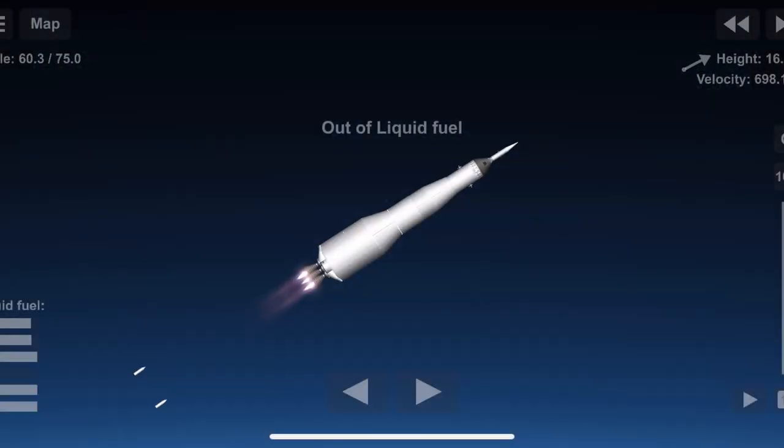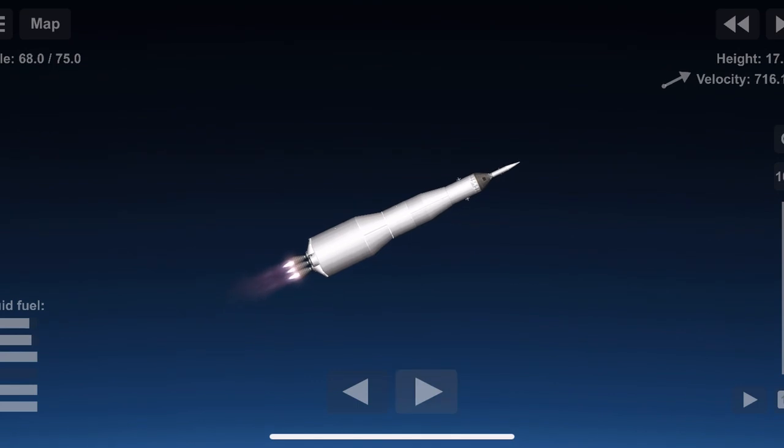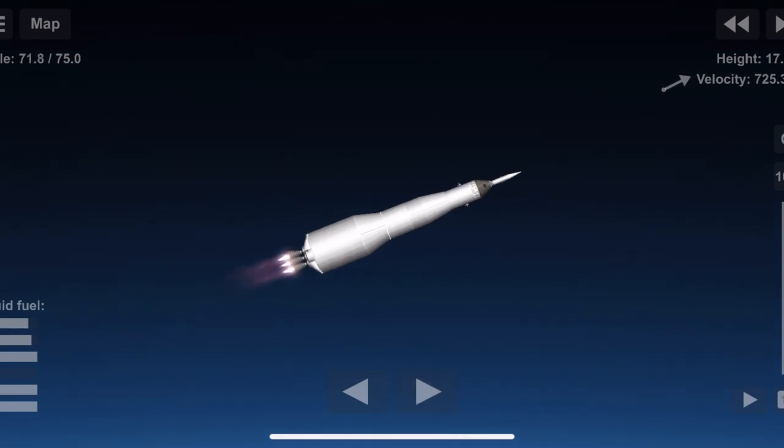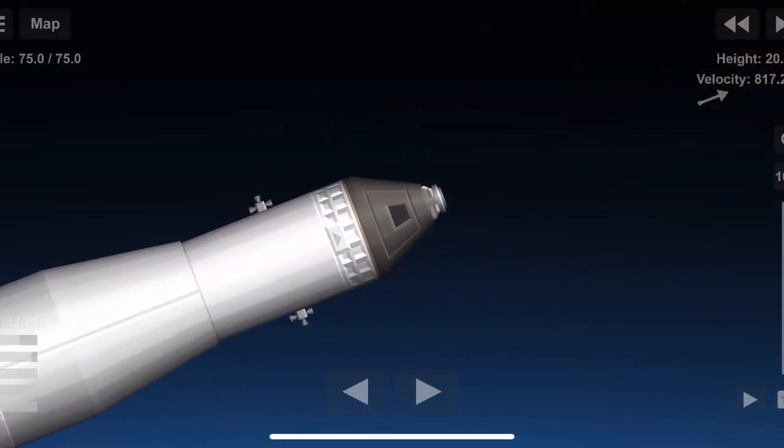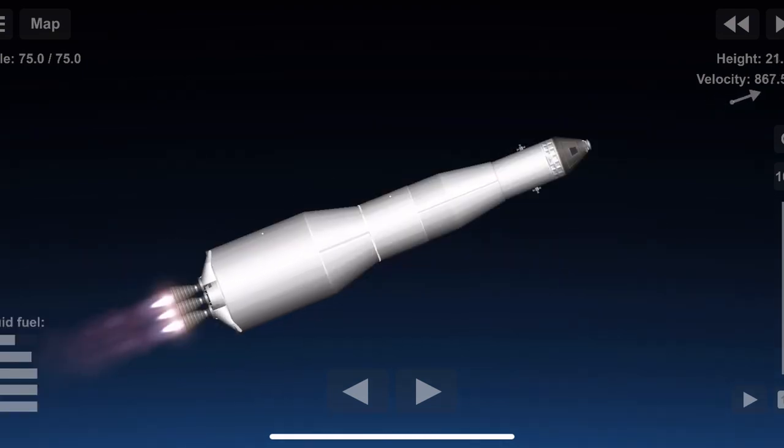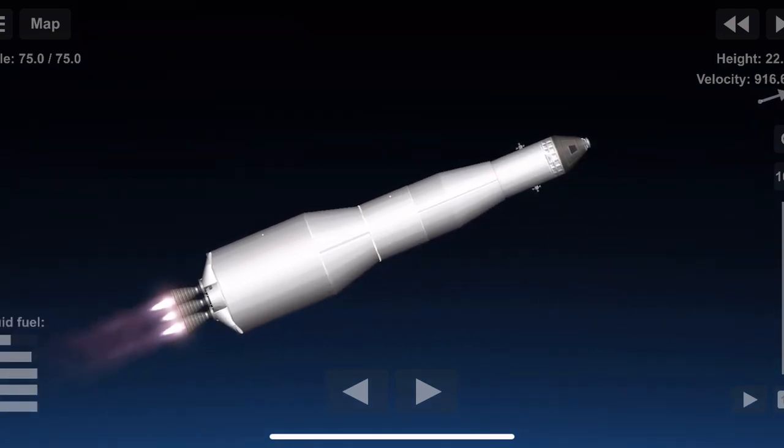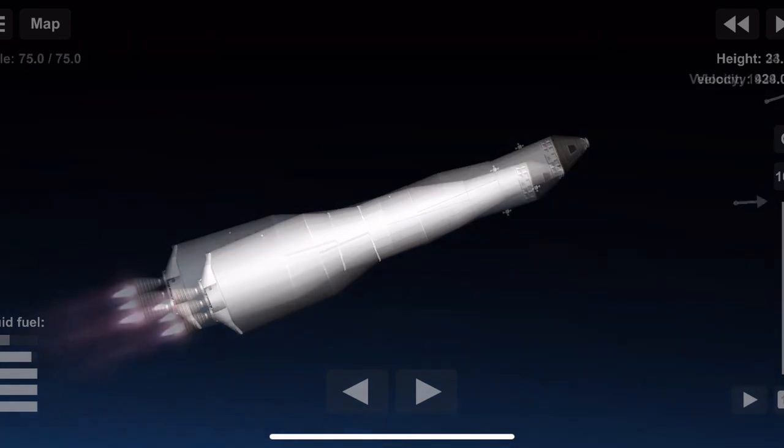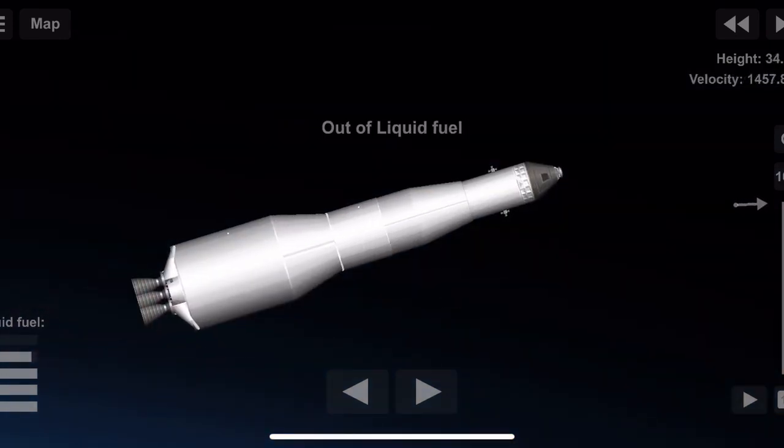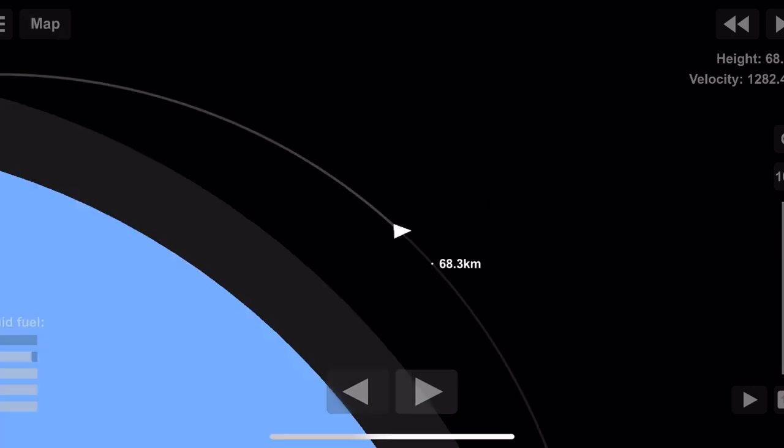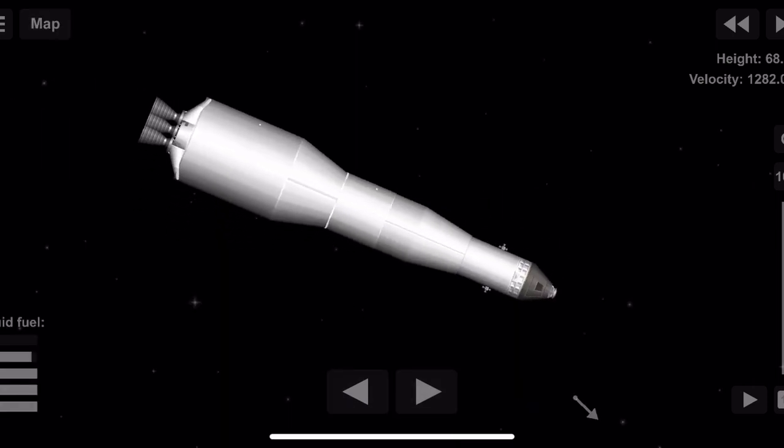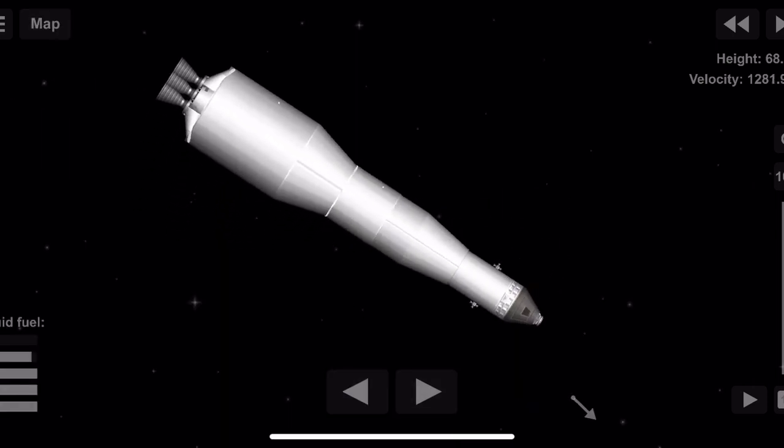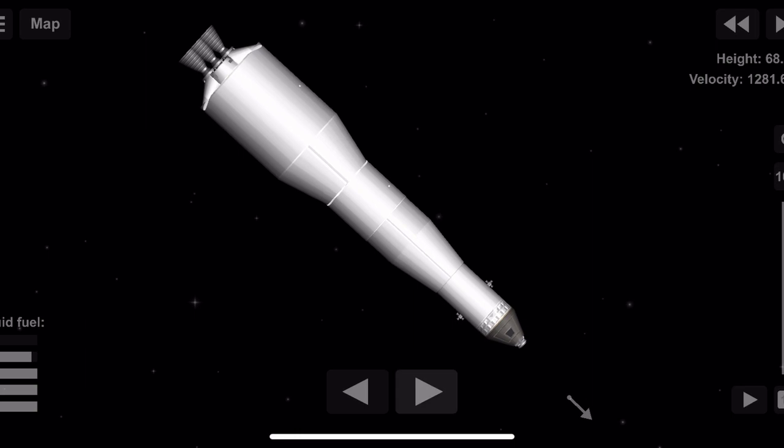11 Houston, you're looking good. Tower's gone. Roger, tower. Alarm confirming launch escape tower separation. Shutdown right on time. Apollo 11, this is Houston. You are confirmed go for orbit.